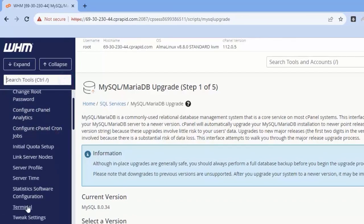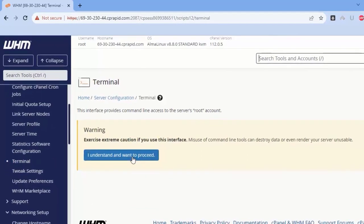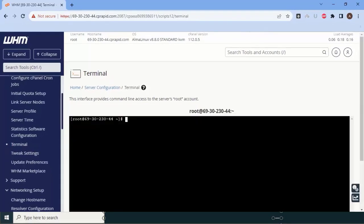Scroll down and click on Terminal. It will ask for permission — it is just asking whether you want a web-based interface for accessing a terminal. Yes, we want it. In this video we are going to cover how to install CSF firewall and its configuration.